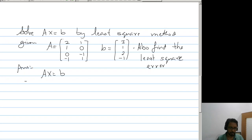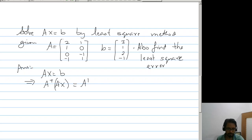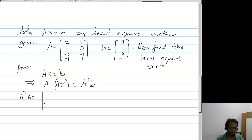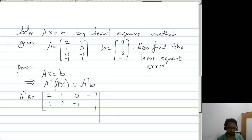So we have Ax = B, which implies A transpose A · x = A transpose B. We find A transpose A, which is the matrix [2, 1, 0, -1; 1, 0, -1, 1; 1, 1] multiplied by [2, 1, 0, -1; 1, 0, -1, 1]. You can verify this computation.